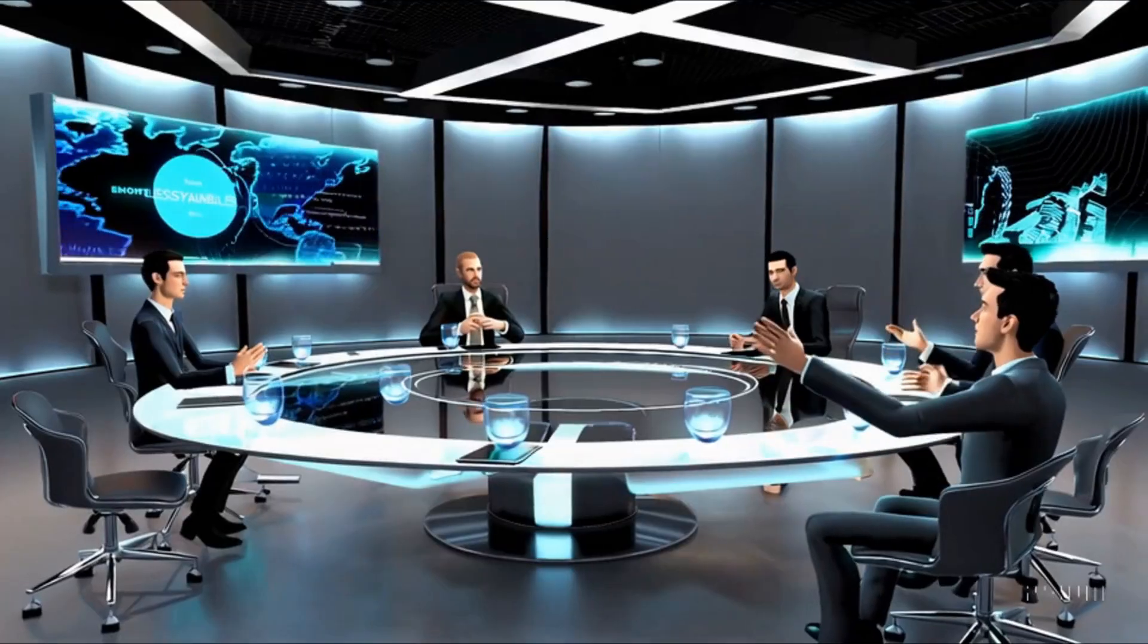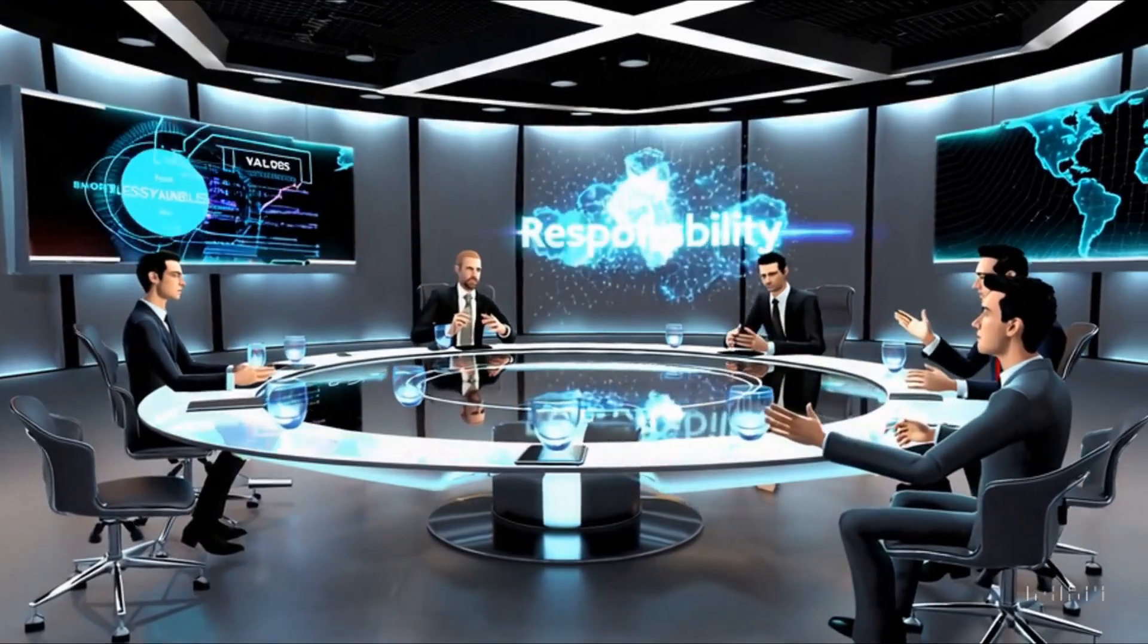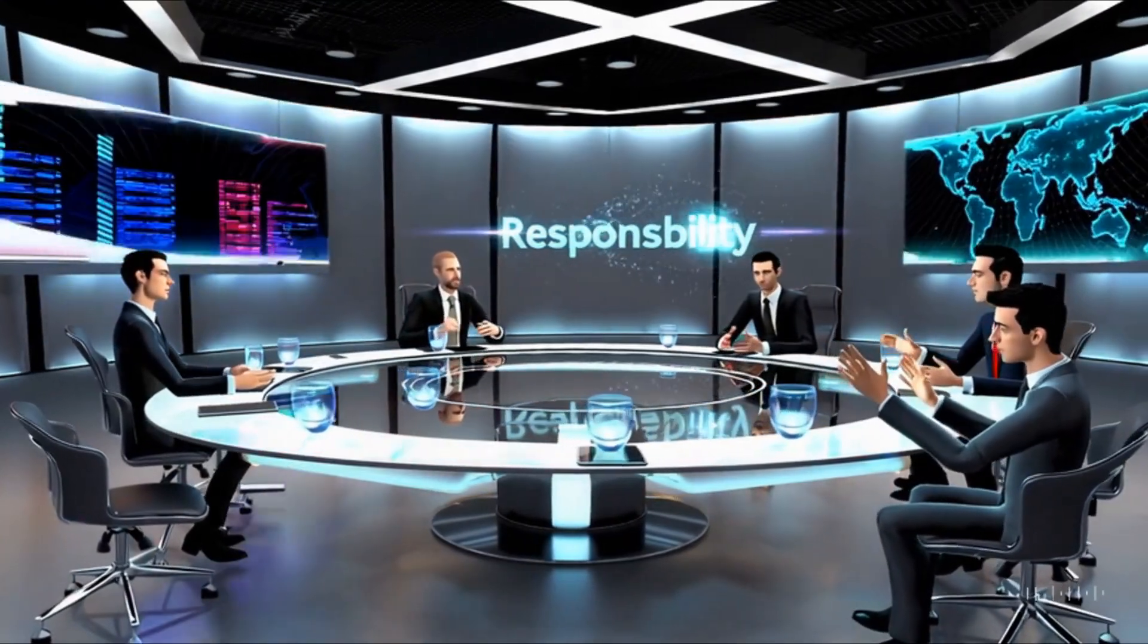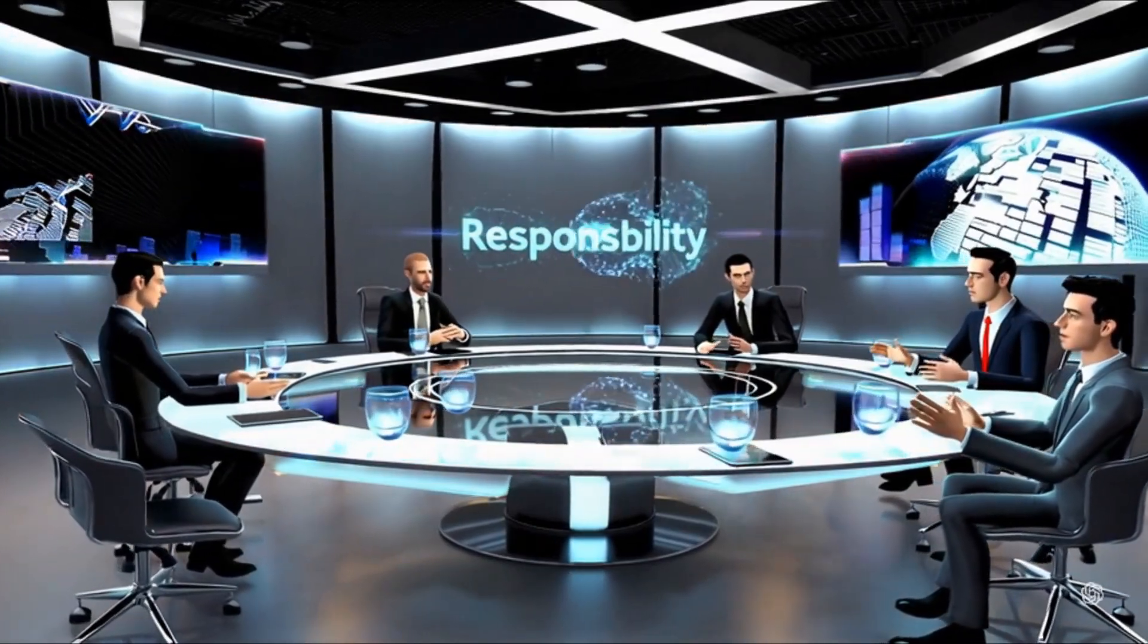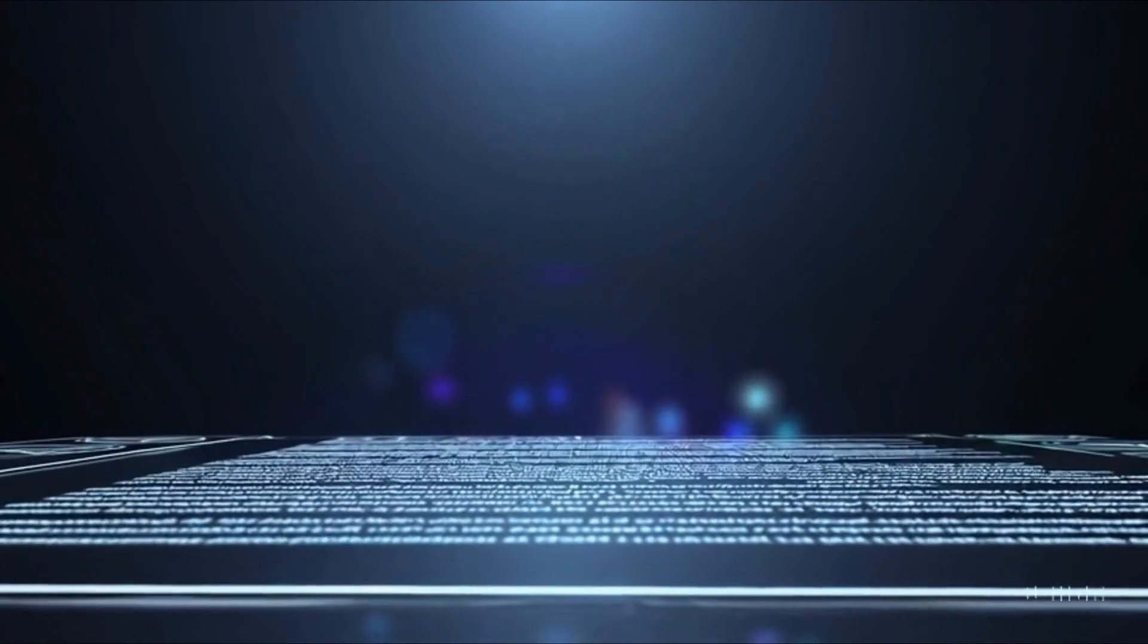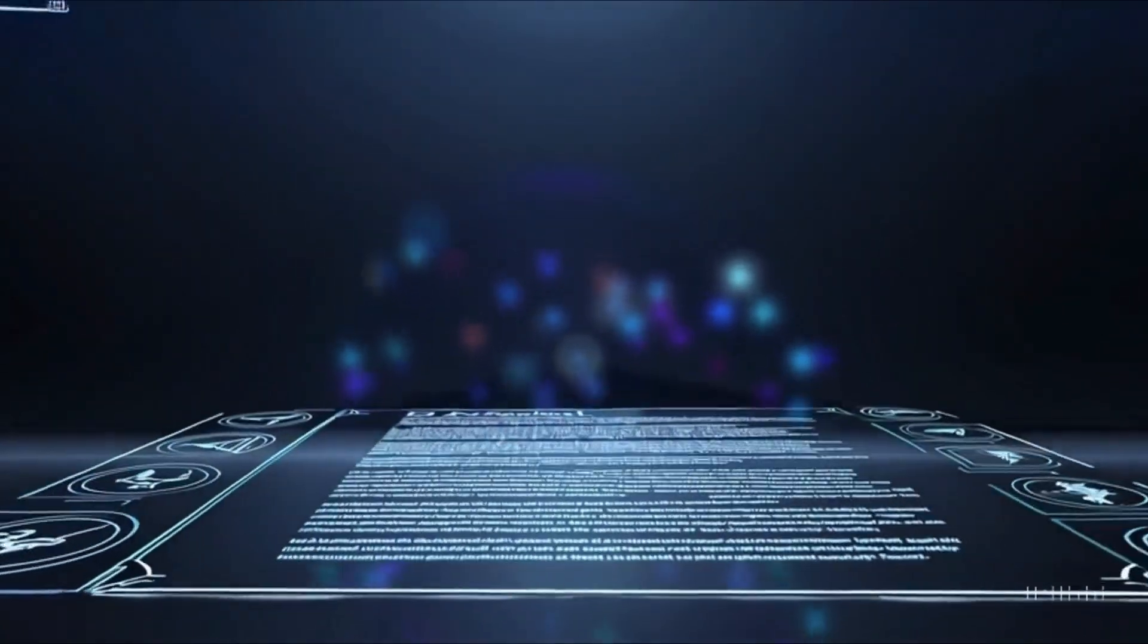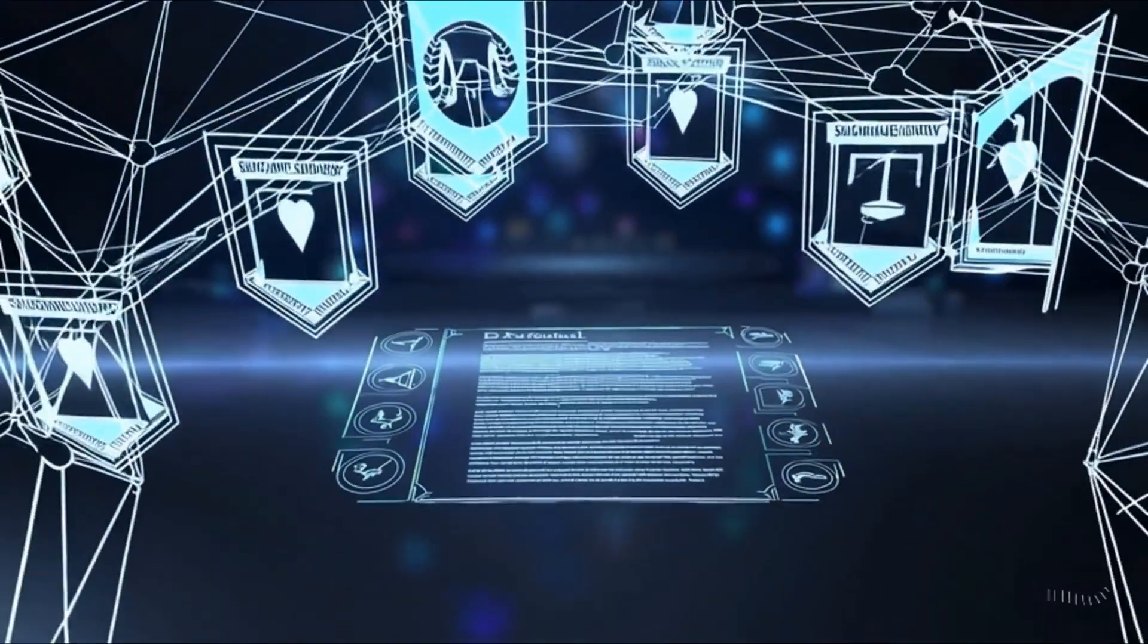Looking forward, policymakers and tech leaders are developing regulatory frameworks to guide AI's growth. These guidelines aim to balance innovation with safety, ensuring that as technology advances, it remains aligned with human values and societal needs.